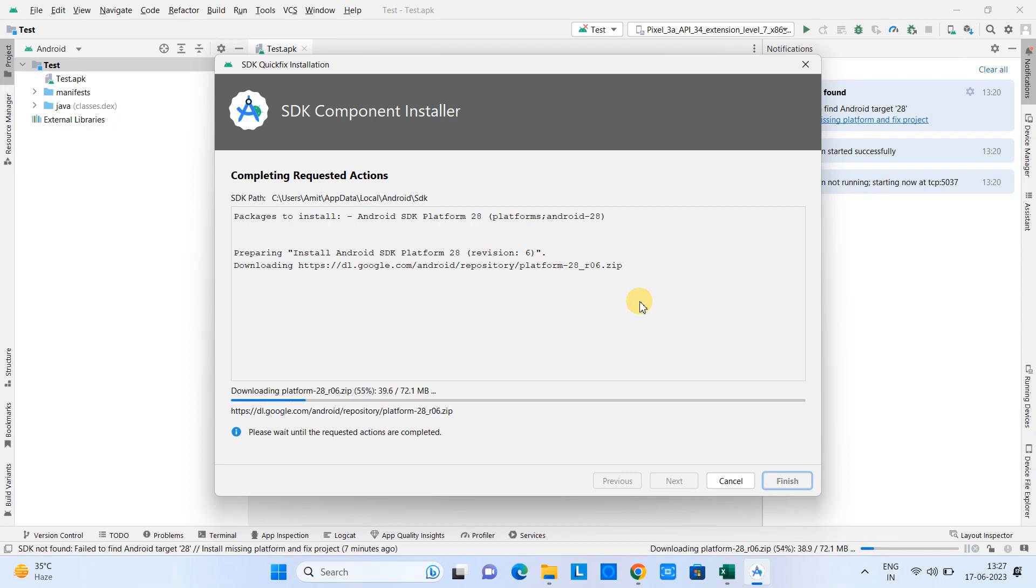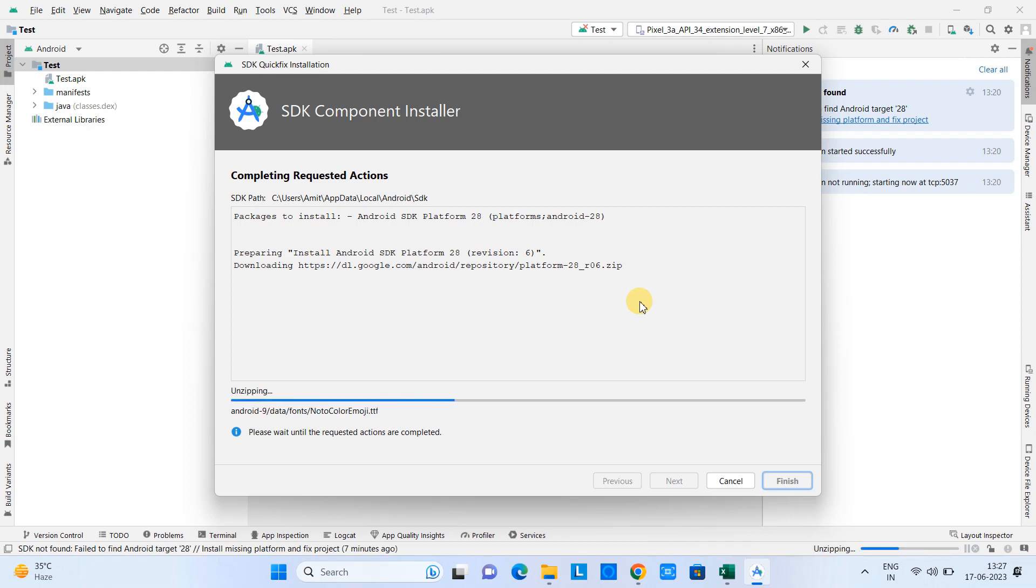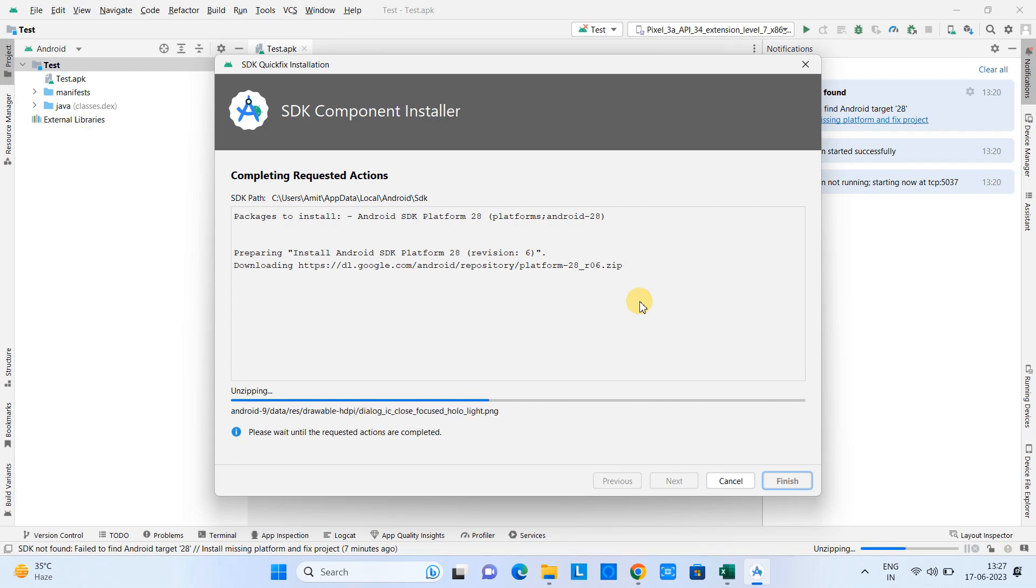What happened at the time of installation, the installation got corrupted due to some internet issue and some packages were missing. That's why this is downloading right now and this will take few more seconds for the complete download and installation.